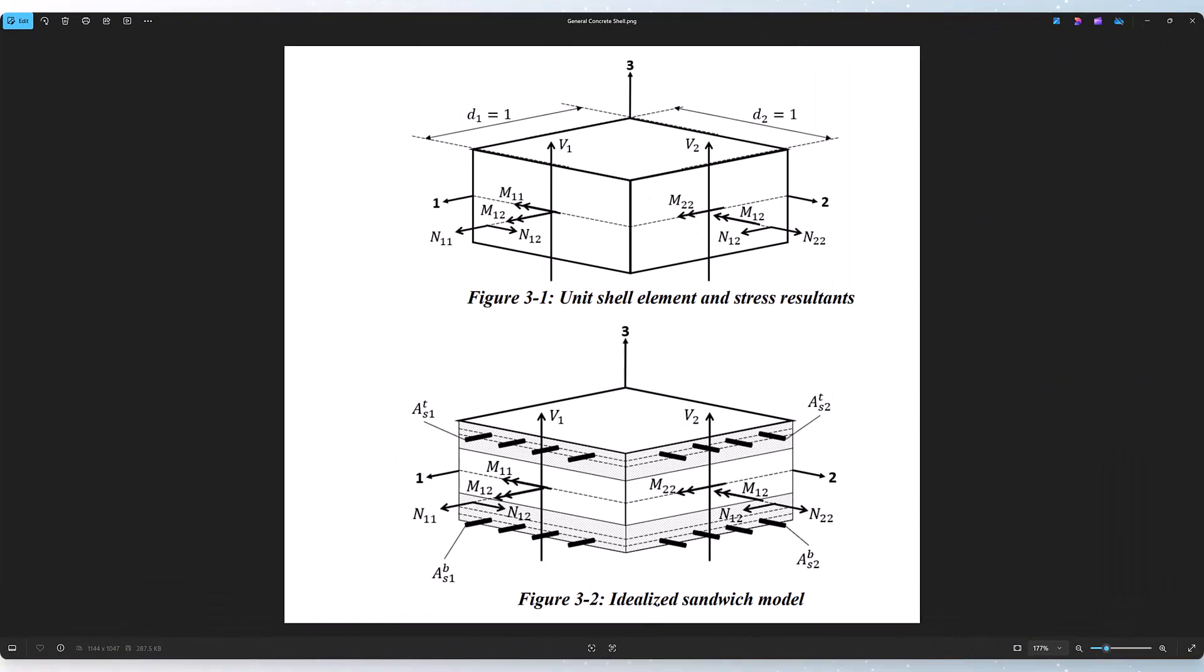In general, shell elements are subjected to eight stress resultants. Those are three membrane force components, N11, N22, and N12; two flexural moment components, M11 and M22, and the twisting moment M12; and the two transverse shear components, V1 and V2.